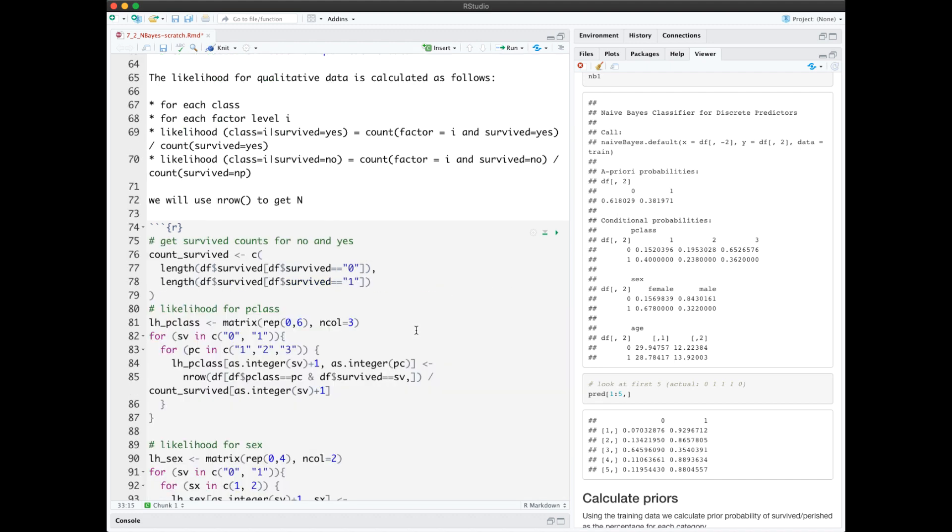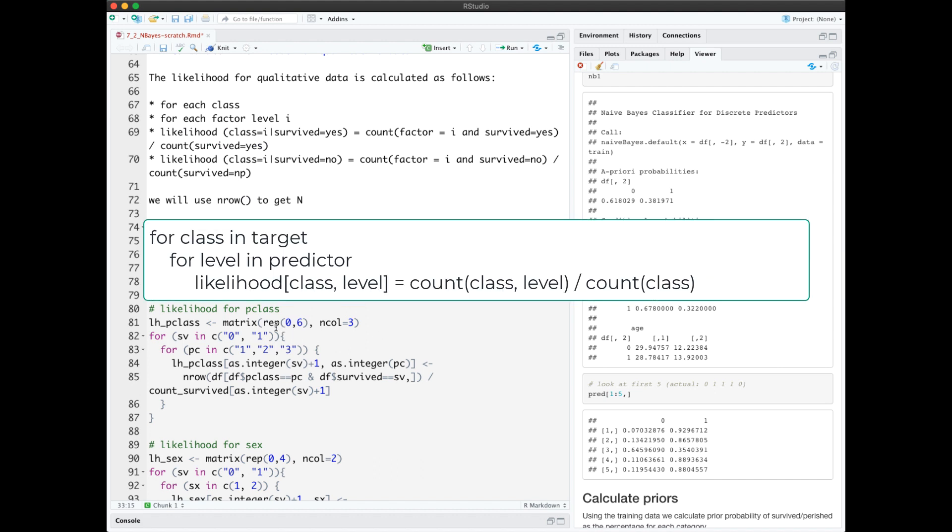The likelihood for qualitative data is calculated as follows. We first go through each class in an outer loop. Then in an inner loop, we go through each factor level. The likelihood for the class given that survived equals yes would be the count where the factor is that level and survived is yes, divided by the total number of counts survived given yes.